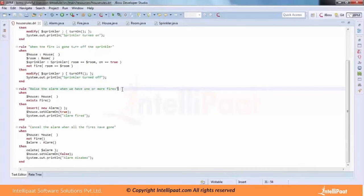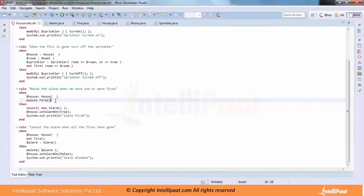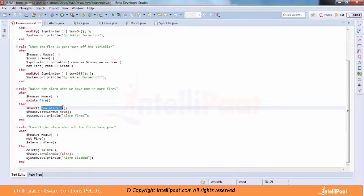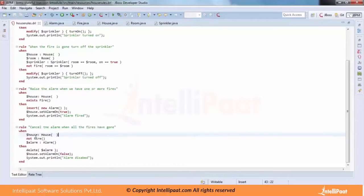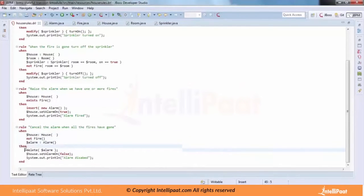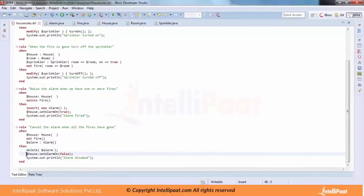Then there is a rule to raise the alarm when there is one or more Fire objects in the working memory — we insert an Alarm object into the working memory. And a rule to cancel the alarm when the fire has gone: using 'not Fire' and an Alarm object, we retract the Alarm object from memory and set the alarm to false.